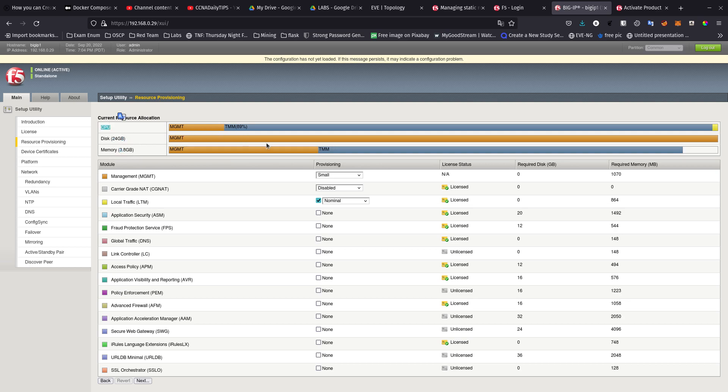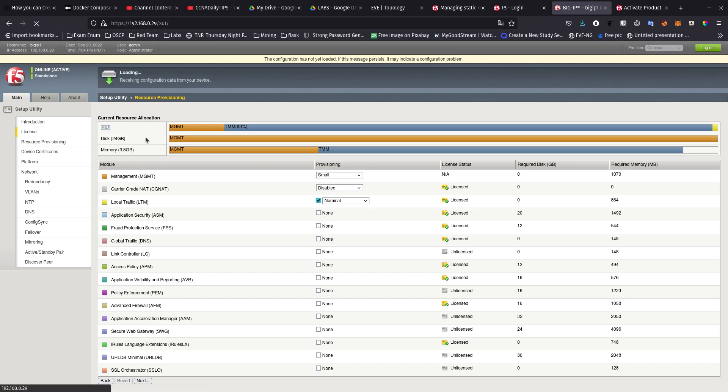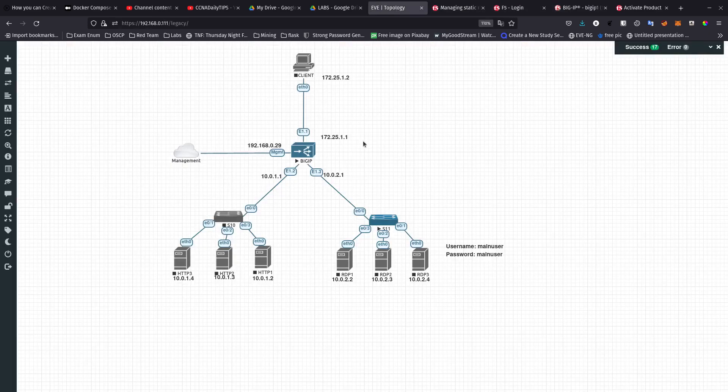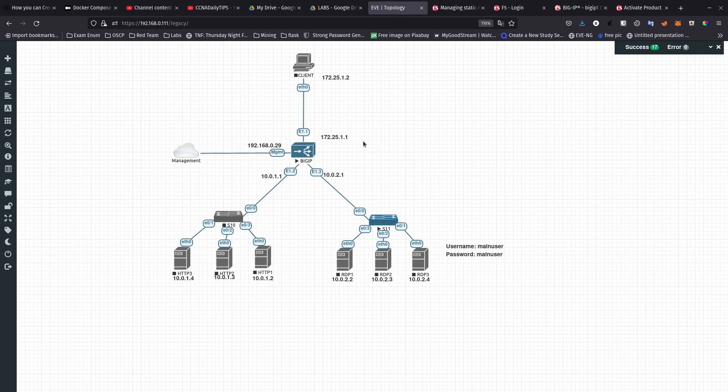This is it for this video guys. I hope you guys enjoyed this video. Like I said, I'm going to be working, focusing on the Big IP F5 so I can get another certification which is going to be the Big IP F5 101, and then after that I want to go for the 201 certification.